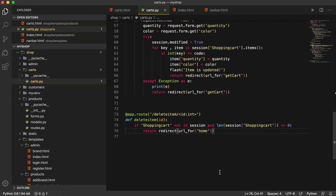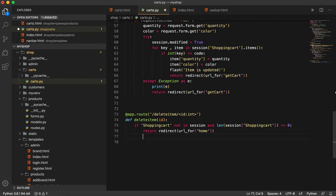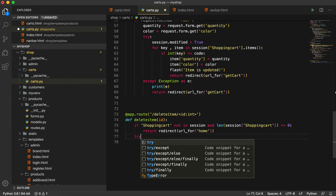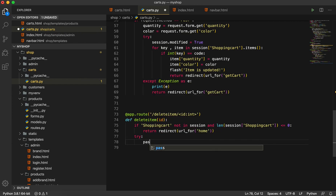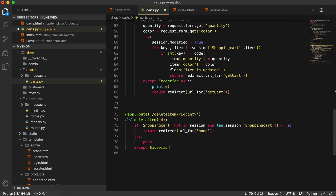If there is something inside the shopping cart and it is greater than zero, that means there is something inside the shopping cart, then we are going to remove items one by one. We are going to use a try block — I will first pass it — and then an except Exception as e, and print e.